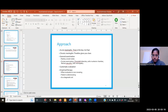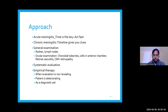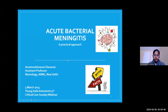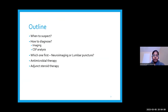Thank you, sir. So let me start this presentation by giving an outline. Infections of the central nervous system can have varying presentations. The commonest is meningitis or encephalitis syndrome, which we will be discussing today in detail. Sometimes patients with bacterial infections might have, along with meningitis, a brain abscess, a stroke-like presentation, or a spinal cord syndrome.